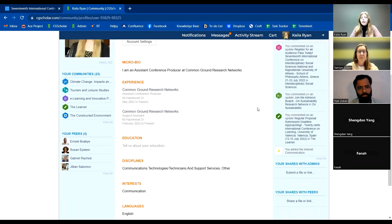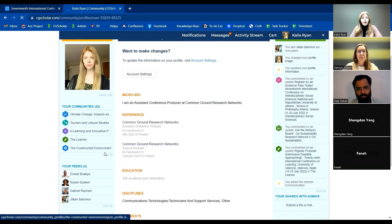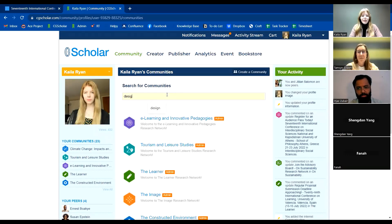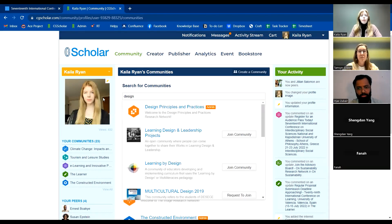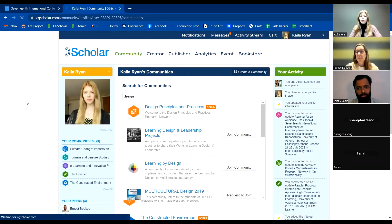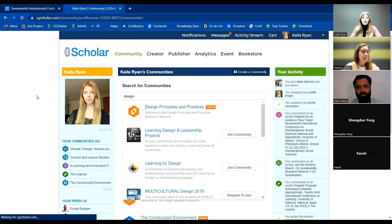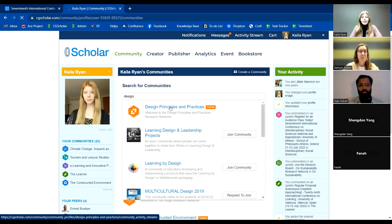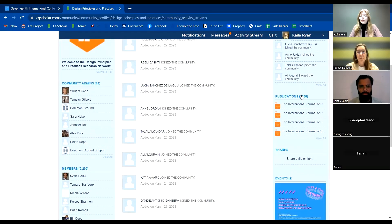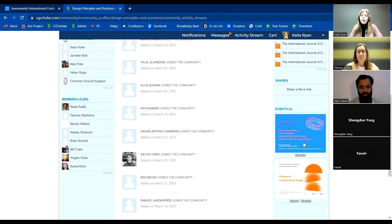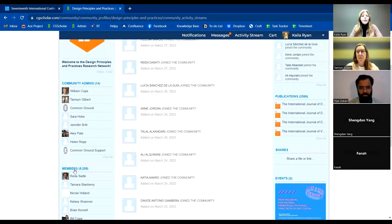You can also see your peers, any updates, and you can view the community. In the community, you can view any updates that are posted and see anyone who joins. Once it loads, you'll also be able to see information about upcoming conferences and about the journals. You can see all the activity, journal information, and information about the 2023 and 2024 conferences.